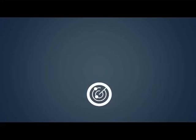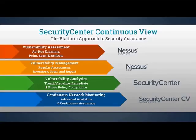In this video, we will look at how you can leverage Security Center Continuous View to see what is really on your network. As part of Tenable's product family, Security Center Continuous View provides true, continuous network monitoring to identify the security weaknesses in your environment.